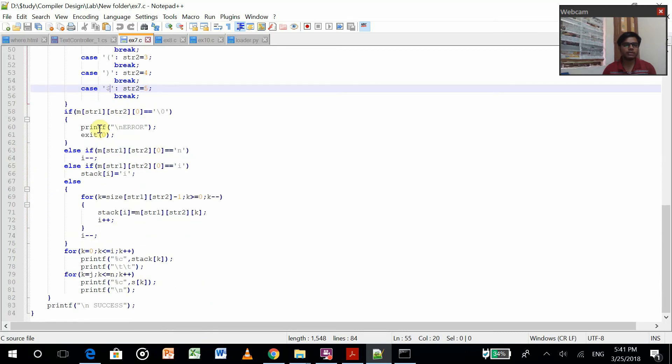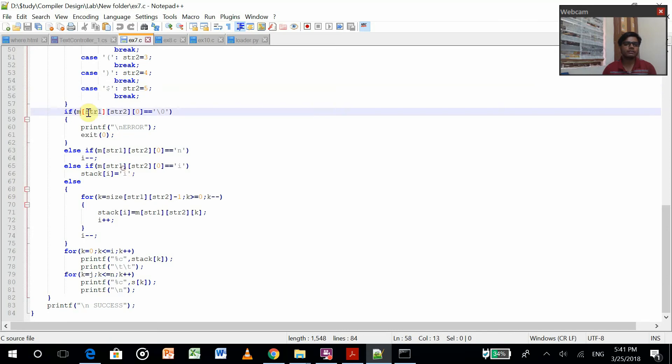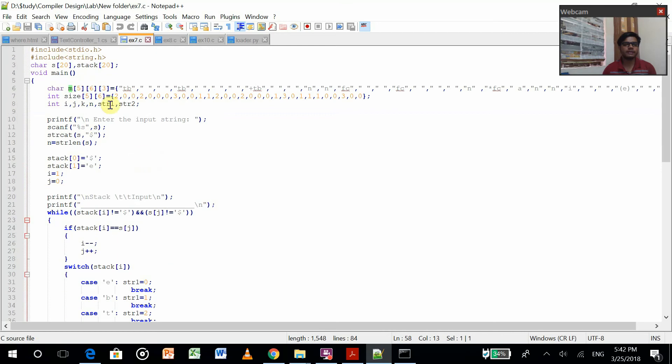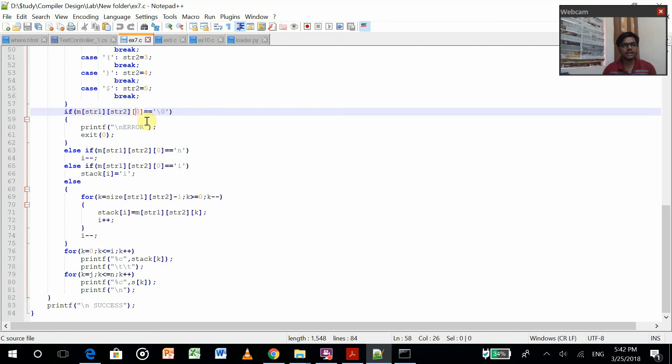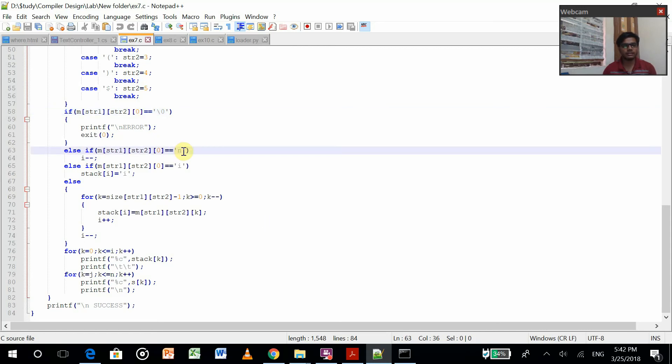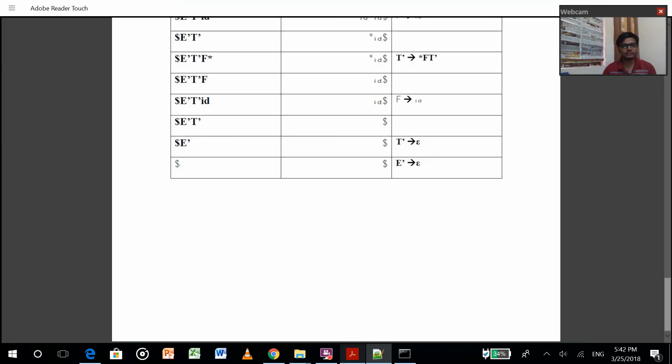Now we are putting this into m, which was the table we created for the productions. Then if these are null, then print error because they are not matching at all. If it is not null and it's matching with n, then we have to decrement i.